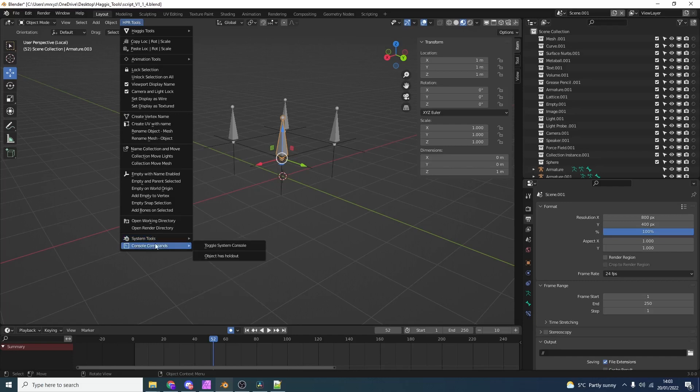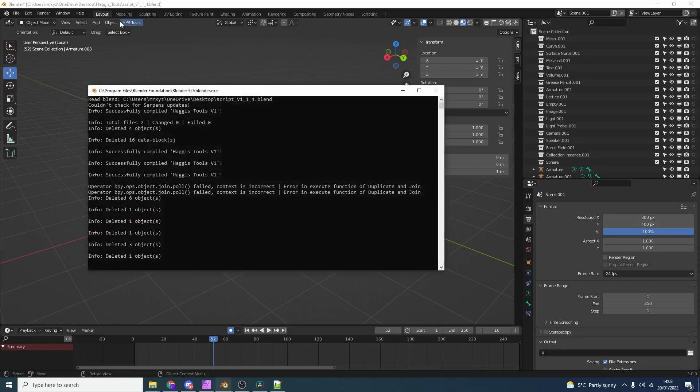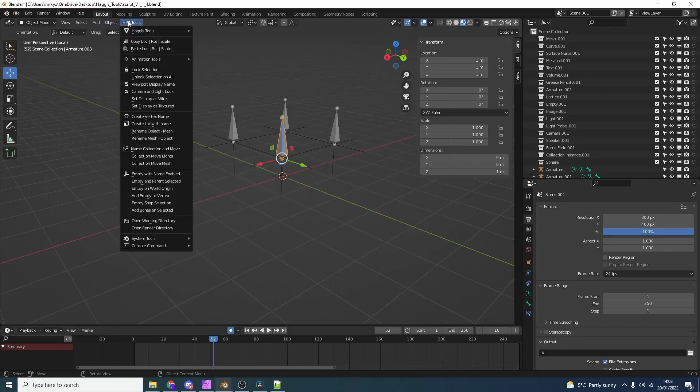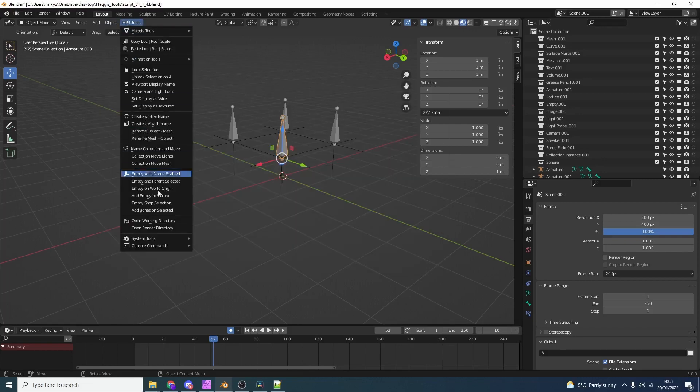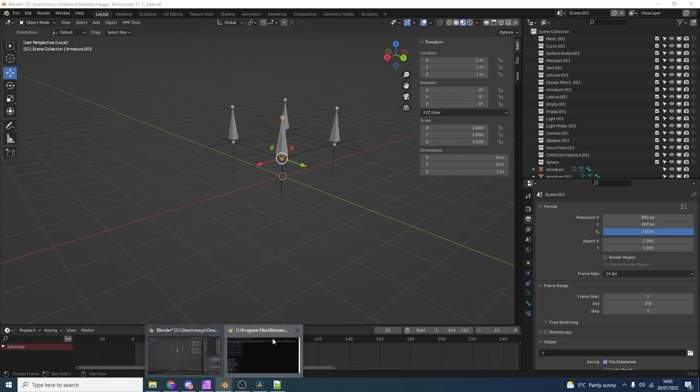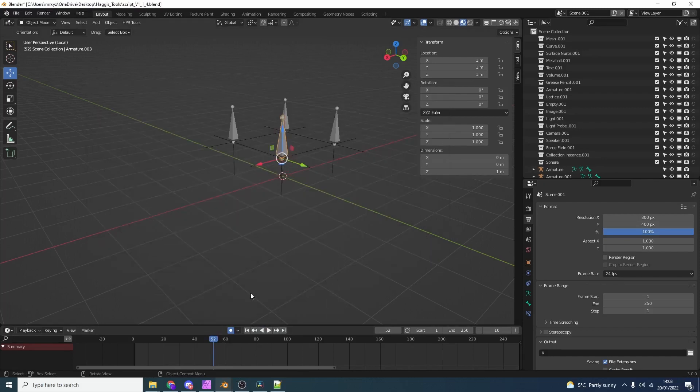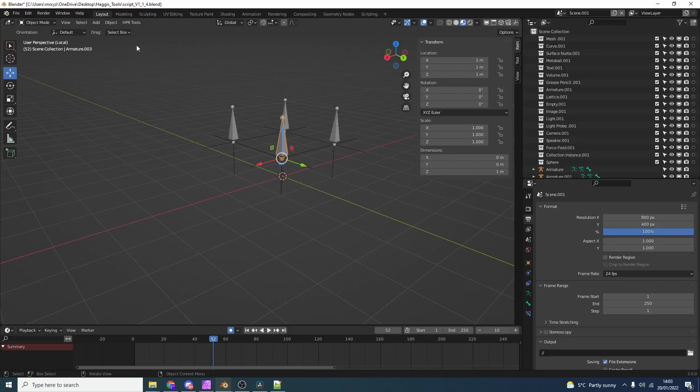When it comes to console commands I'm going to start building these out. I'm going to make them a lot better. So what we can do is we can toggle the system console. Let's say we want to see if an object has a holdout. We can go object has holdout. You can see here that everything is actually false. Nothing has a holdout. Like I said I'm going to build these out. I'm going to make them a little bit more efficient. I'm going to start doing things like print out locations and then export to CSV. But that will come in a later update.